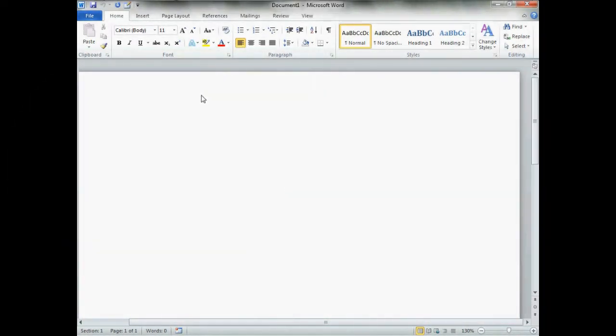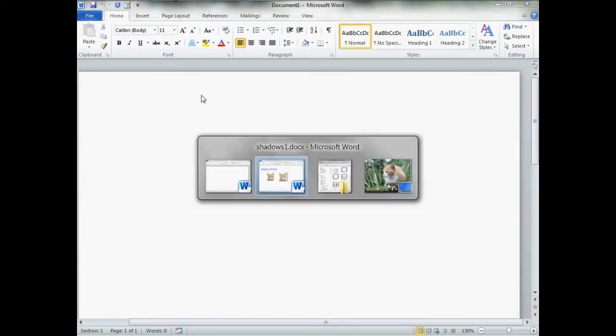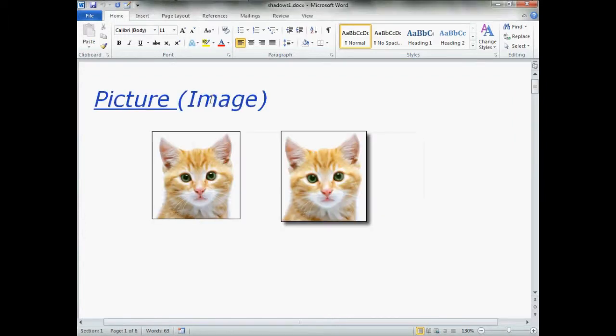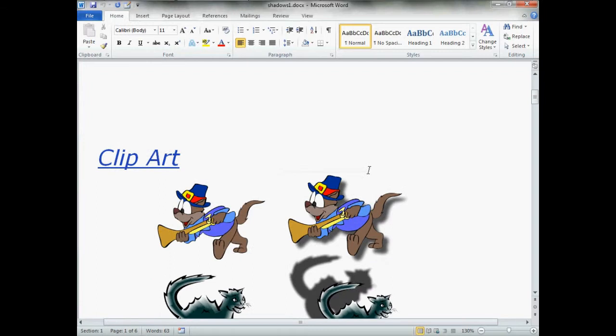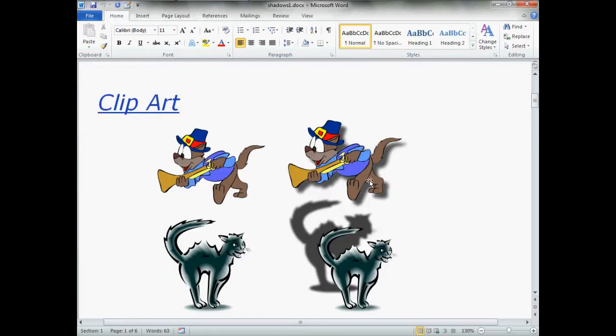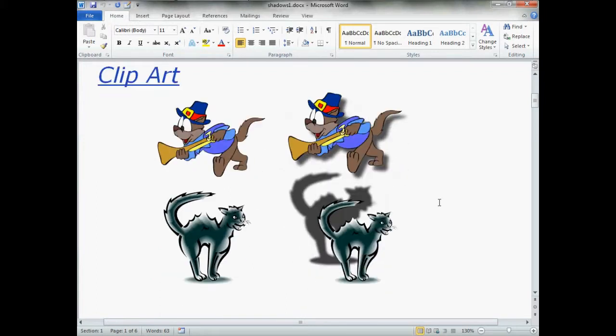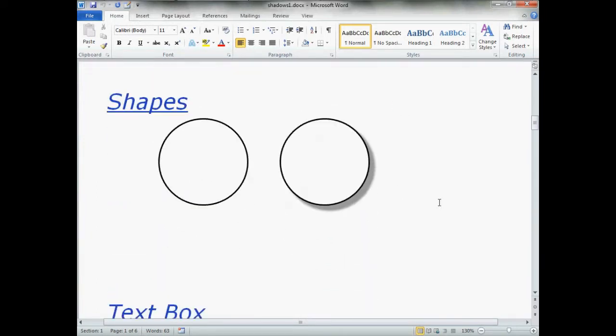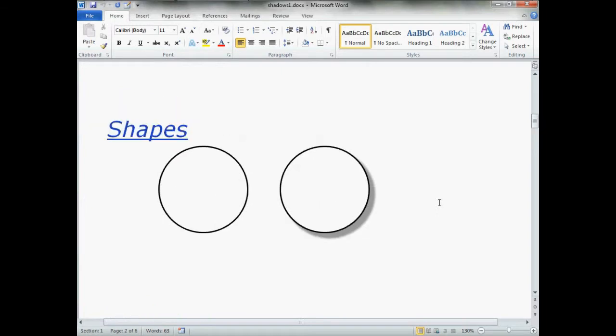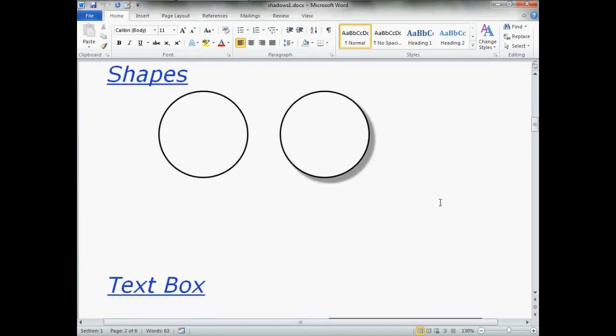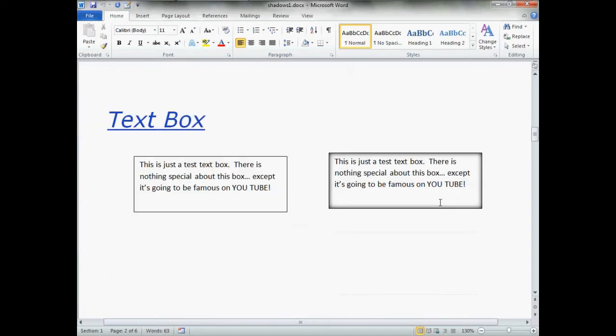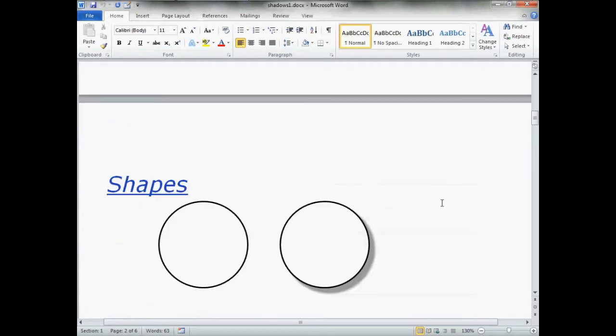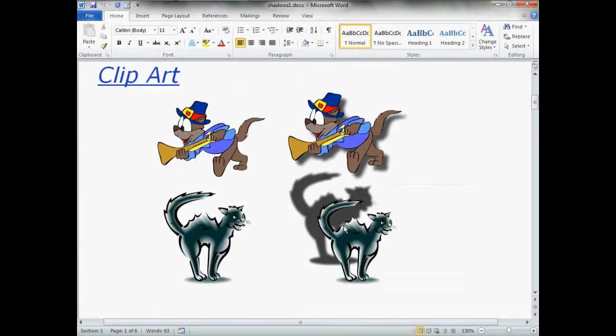Now, the shadows in Word 2010 can be applied to any picture or image, any type of clip art that you may have. They can be applied to any of the shapes from the shape gallery, or they can be applied to any text box. It's all up to you. For today's lesson, we're going to be working with clip art.